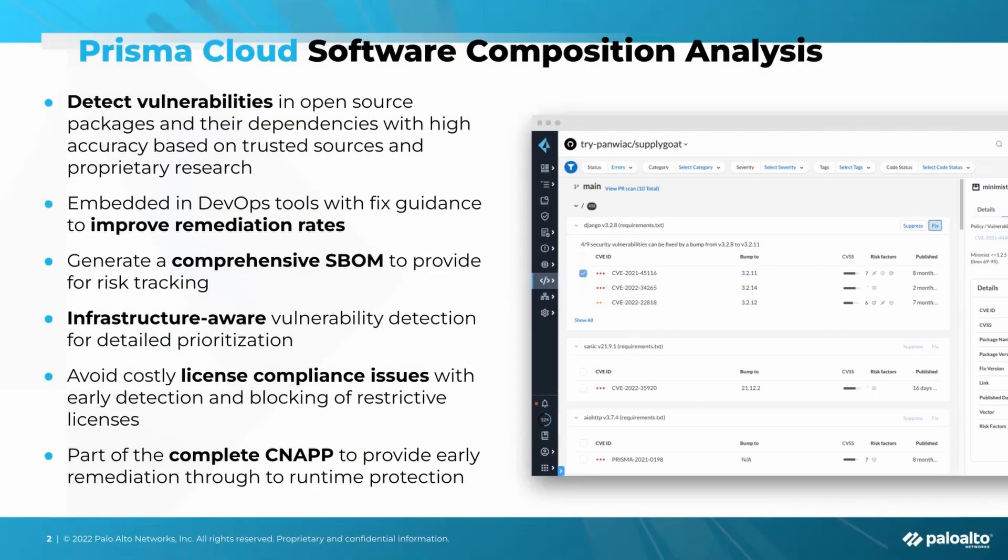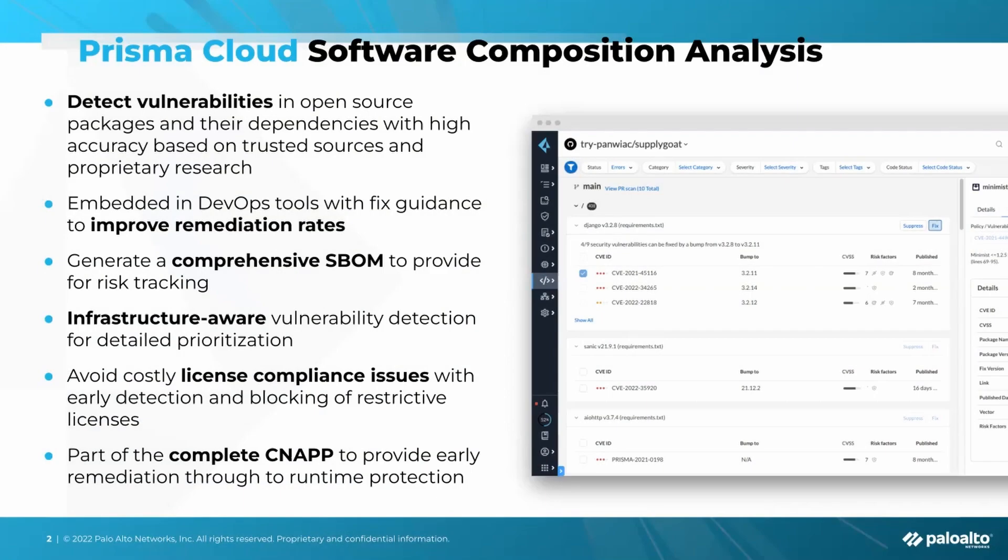It's about finding vulnerabilities in code throughout the development lifecycle and getting them fixed. So when we talk about Software Composition Analysis, it's really about detecting vulnerabilities in open source packages and their dependencies using a combination of open source and proprietary databases.